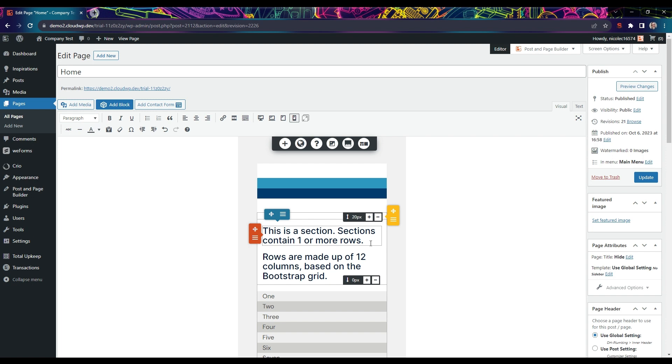It's best practice to review each page on all screen sizes to ensure your content displays professionally. Thank you.